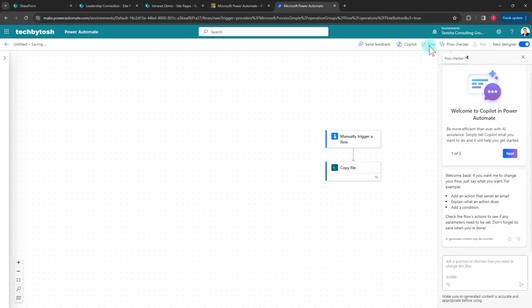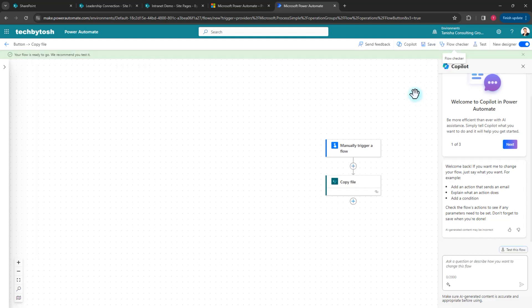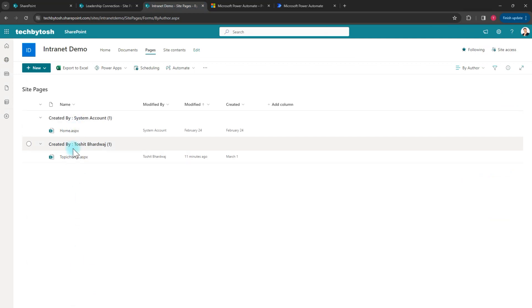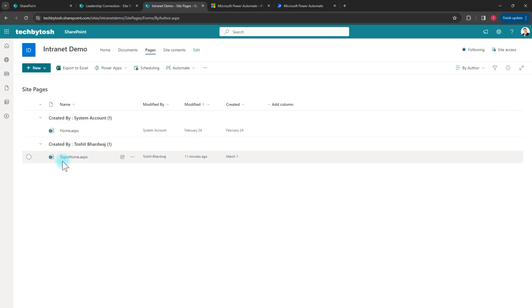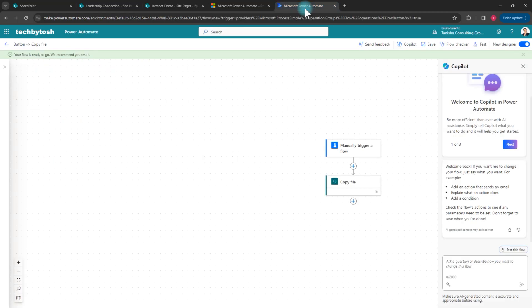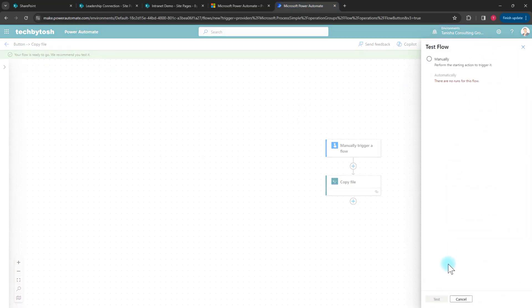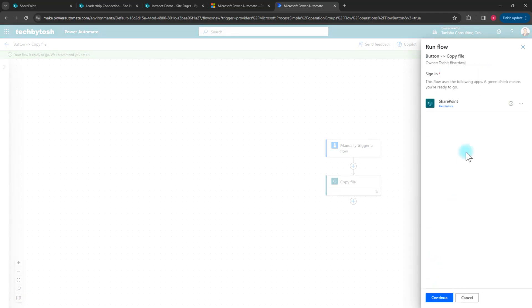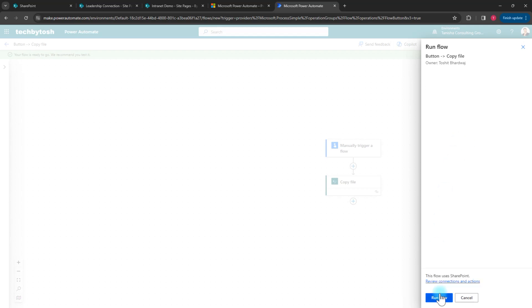After saving, it gives me an option to test the workflow. If I go back to Intranet Demo, I currently only have two files: home.aspx and topic home. I go back and click Test, select Manual since this is a manual workflow, and click Test.